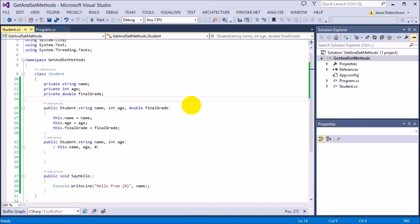Every student has a name, age, and final grade. But once the user sets those, we really don't want anyone to just change them. Once the student's name is set, it probably should not change. The first way we control this is by making them private. When you actually set the data, you set it in the constructor, which only gets called one time when that instance is created. After that, as of right now, there's no way to change the name, age, and final grade.